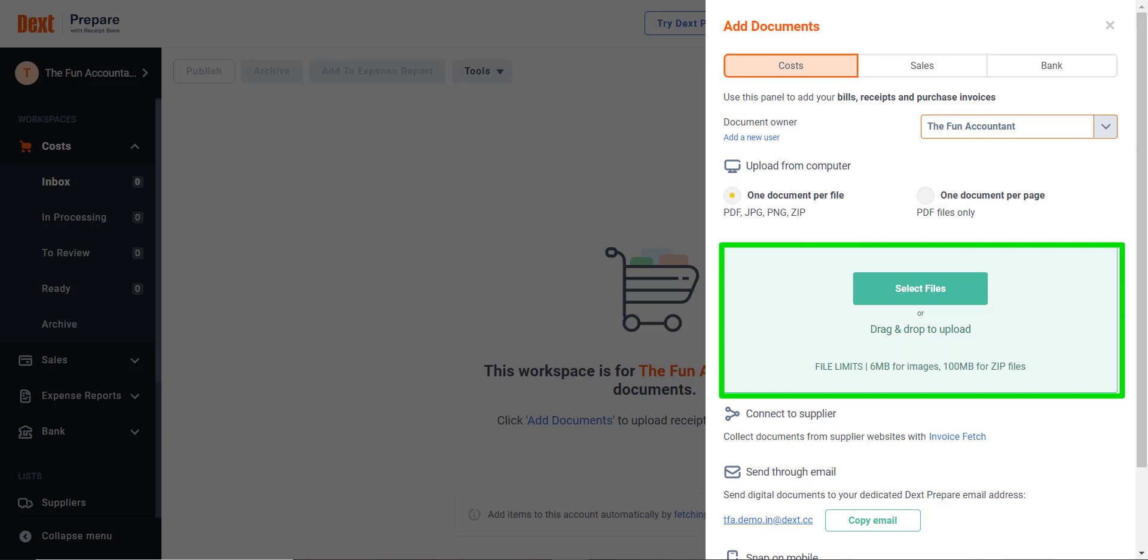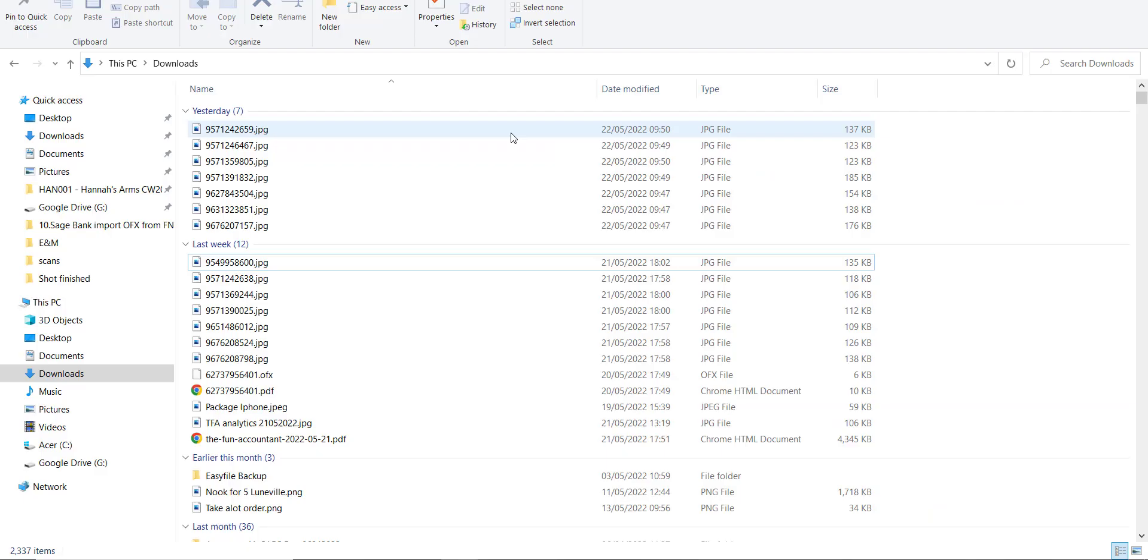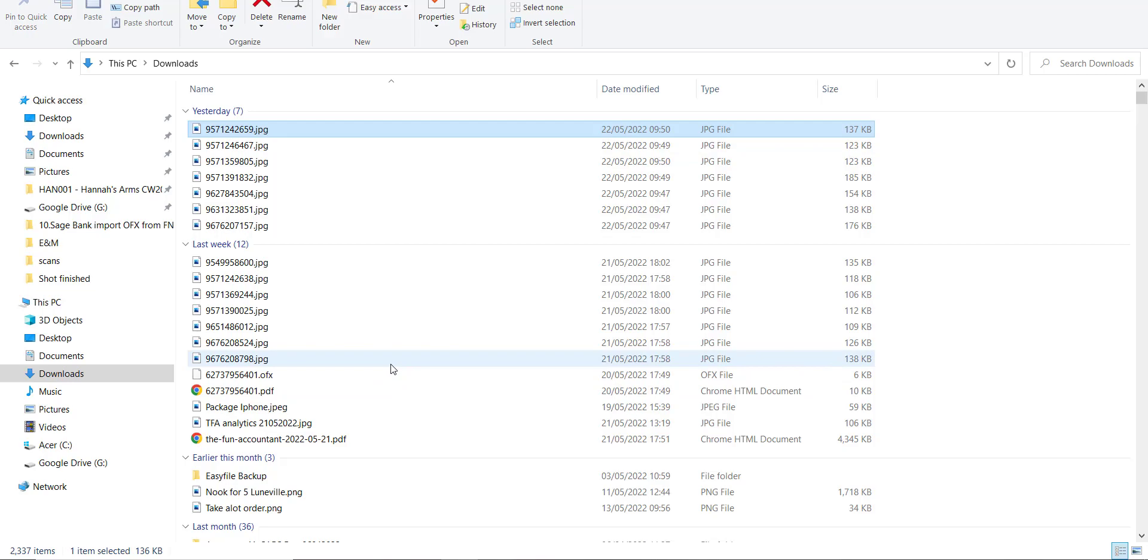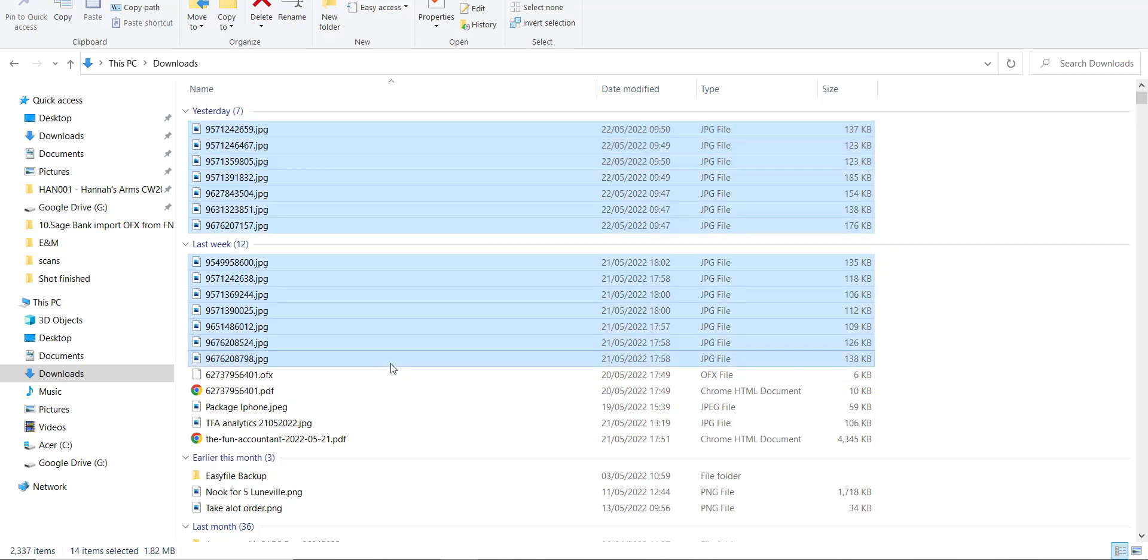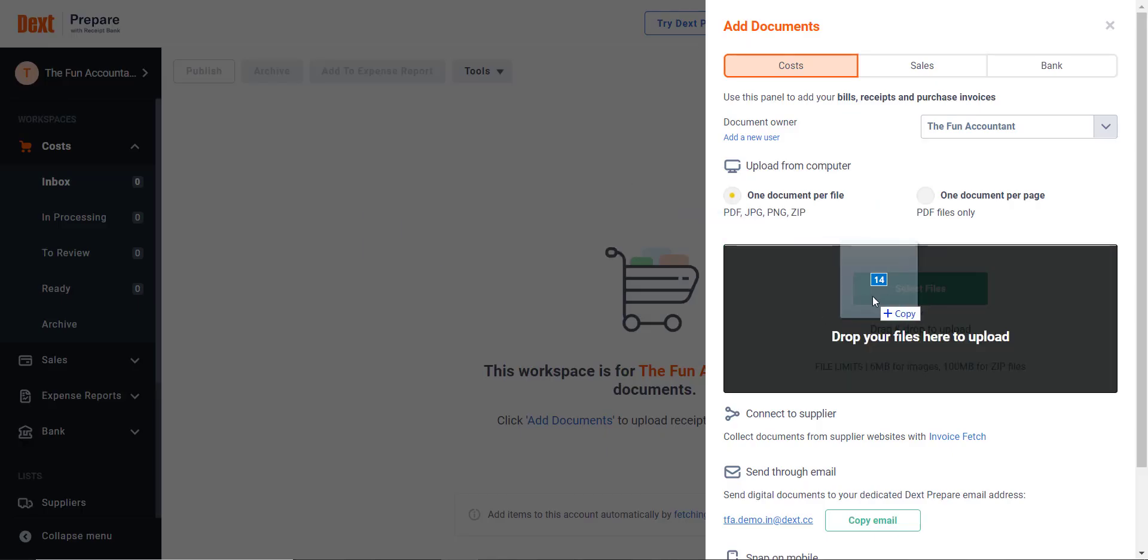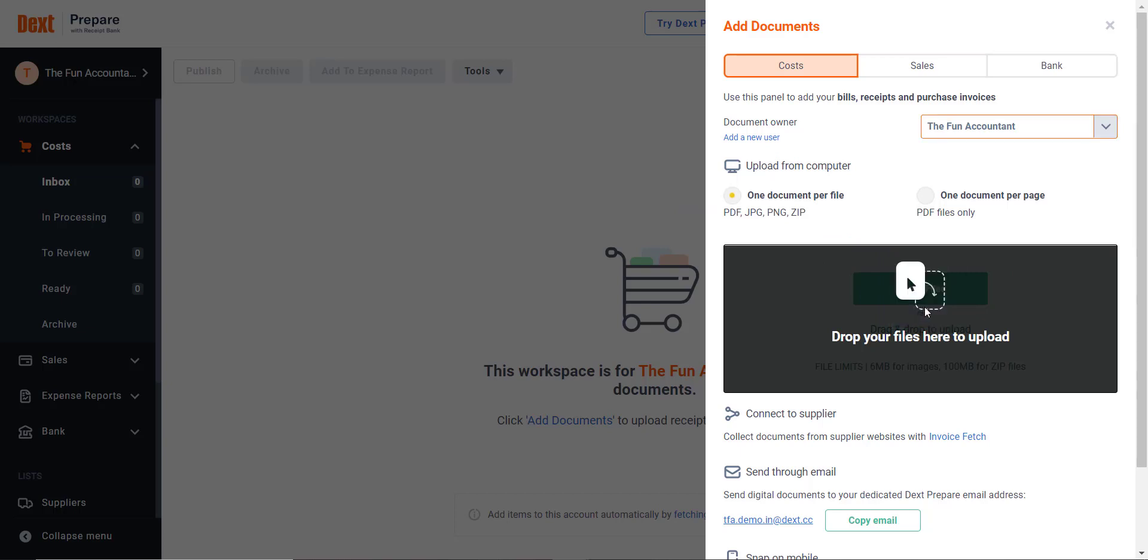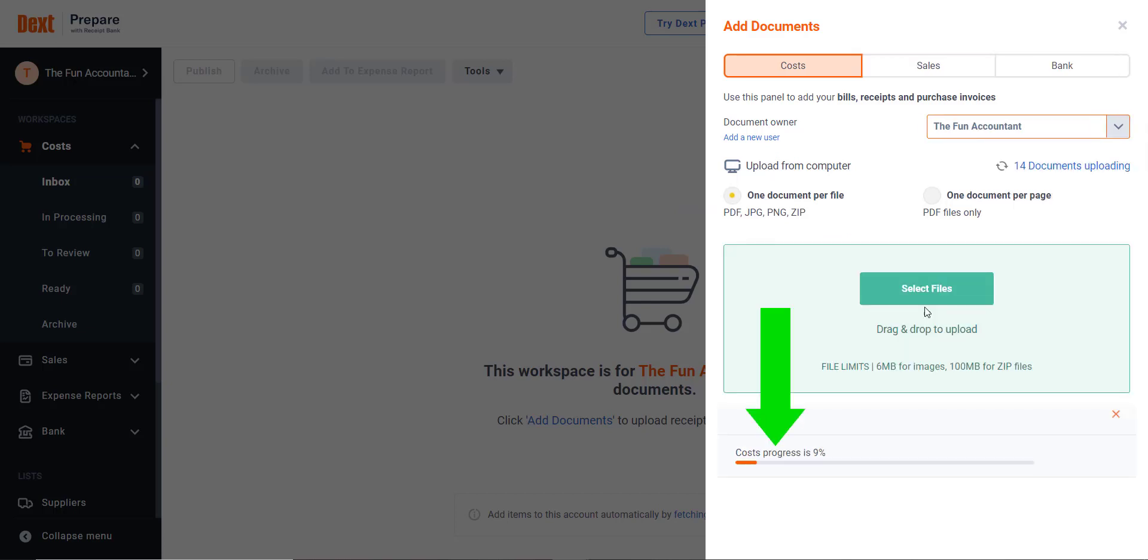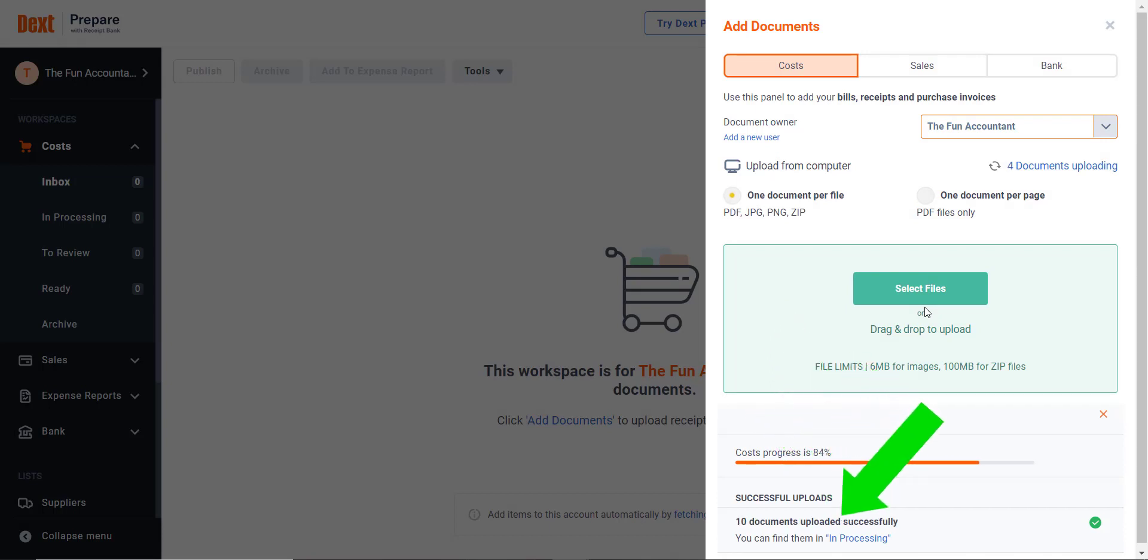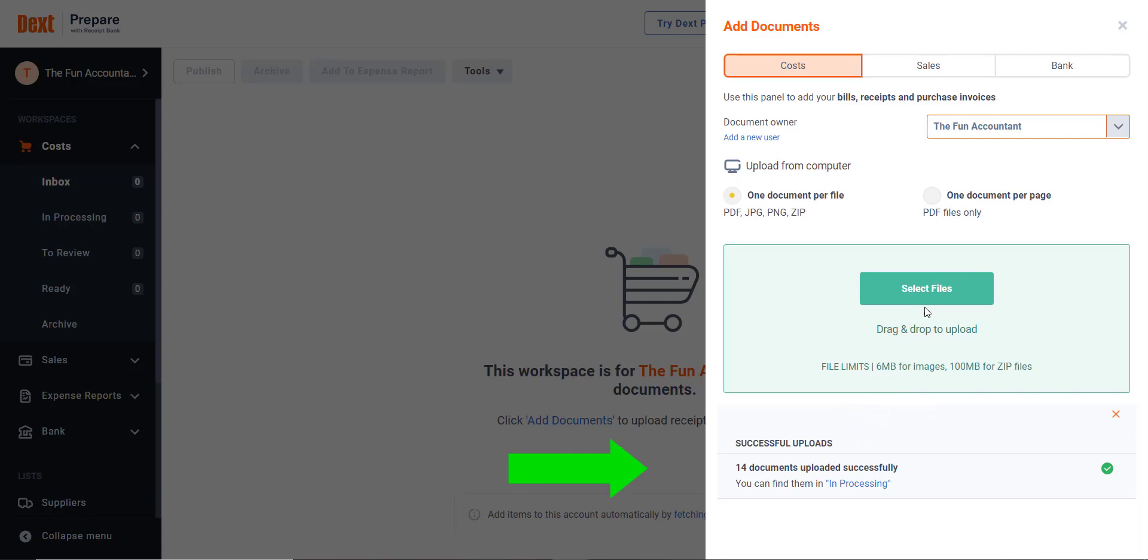This step identifies the person who is uploading the documents. This is important, but I will explain in future videos why. I select myself as The Fun Accountant and you will see that the area designated for file uploads lighten up, which now enables me to add documents to Dext. From my downloads folder, I select the bills which are all JPEG documents and drag-and-drop them in the green frame section for upload.